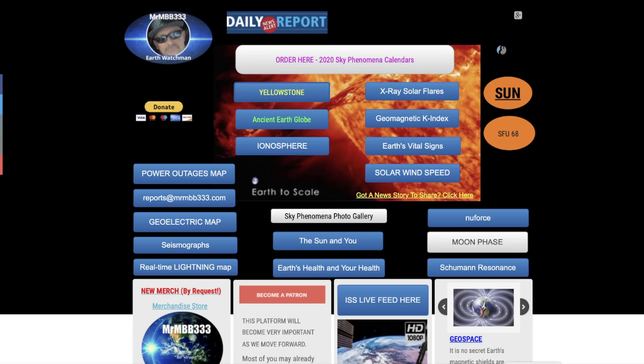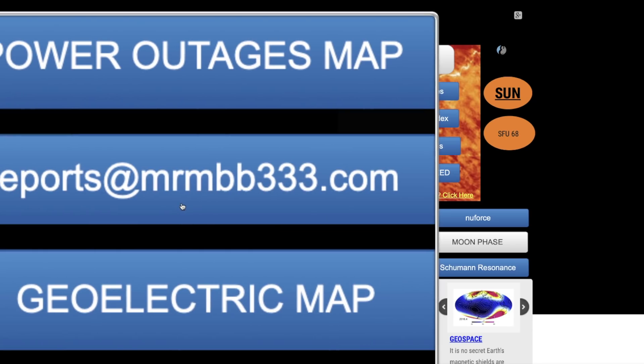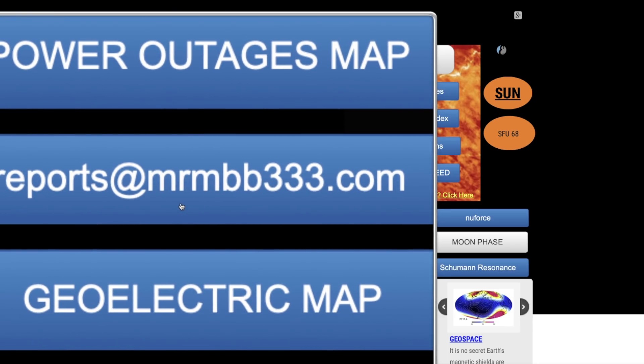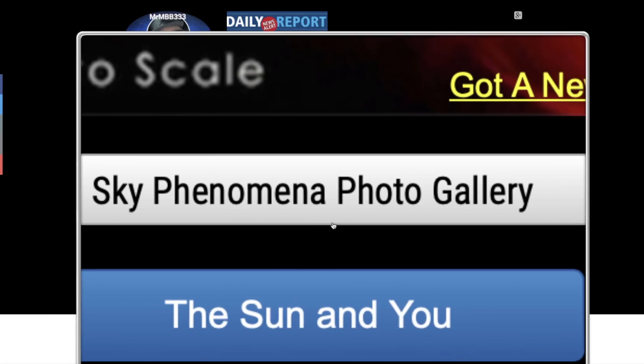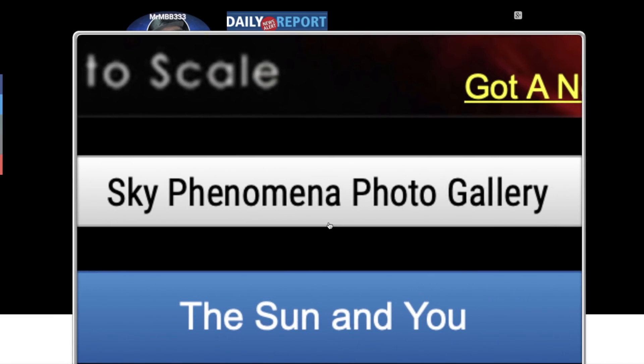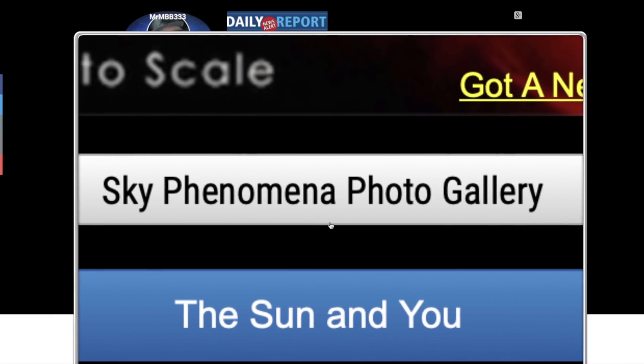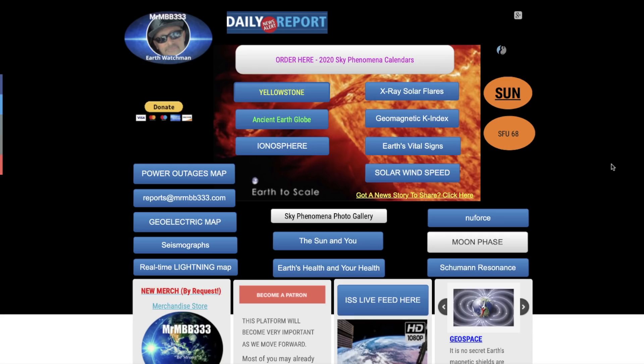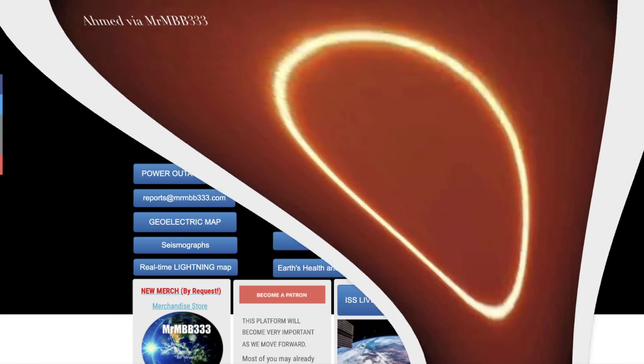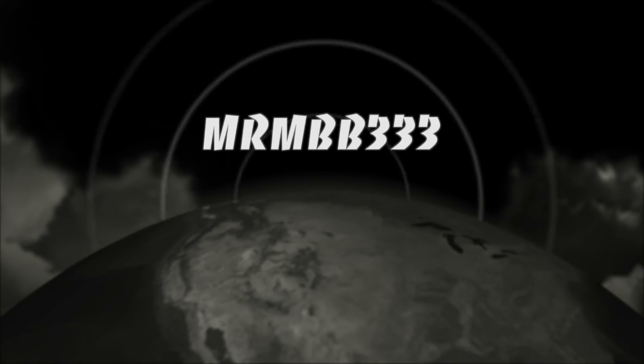If you guys have any photos you'd like to share, you send those to reports at mrmbb333.com. All of the photos end up here at the sky phenomena photo gallery at the website. Sometimes I use the pictures in a video slideshow, and I'll have a really good one tomorrow as we're working on a pretty big video that I think you guys are really going to enjoy. Thanks for watching, have a super day, and be safe out there.